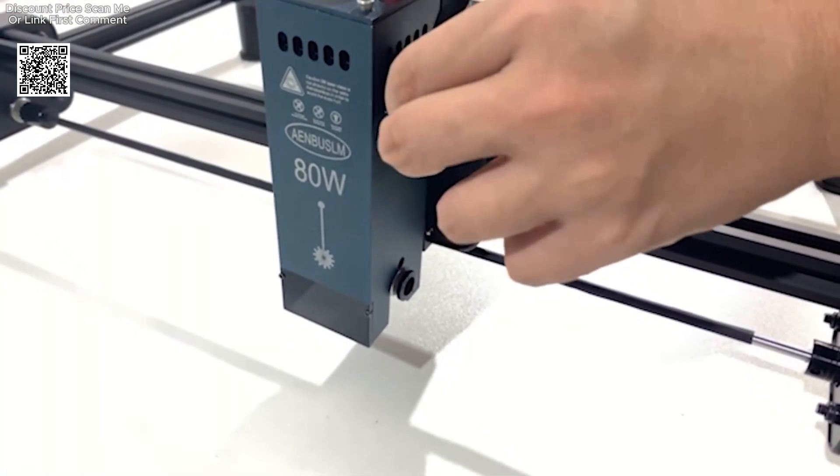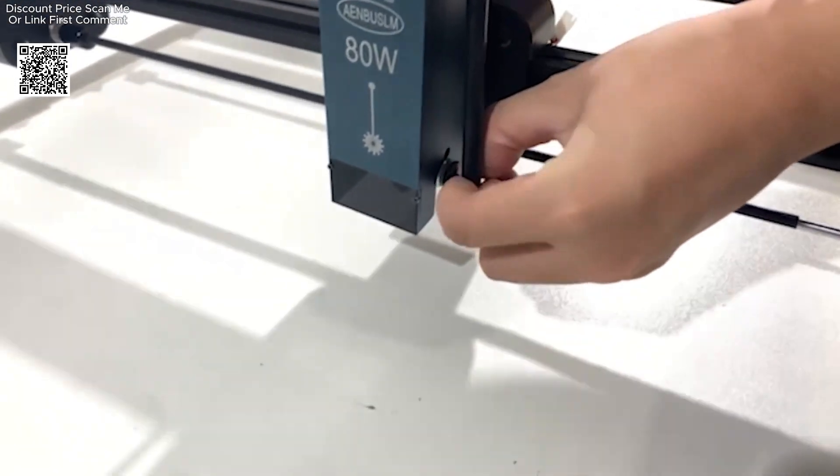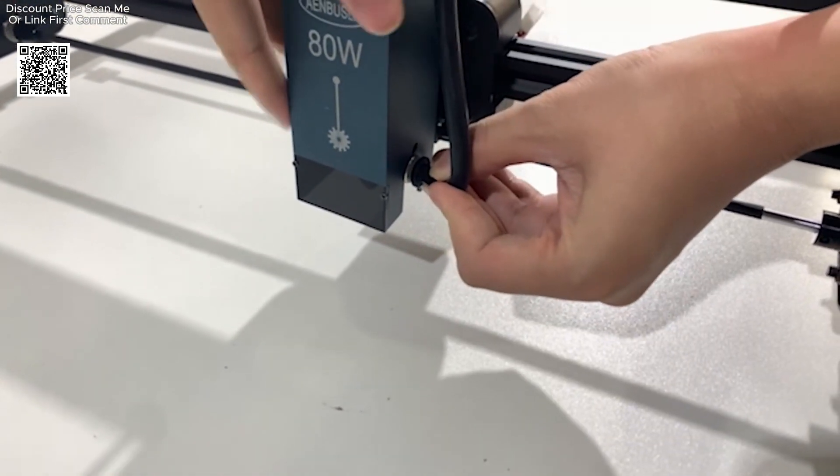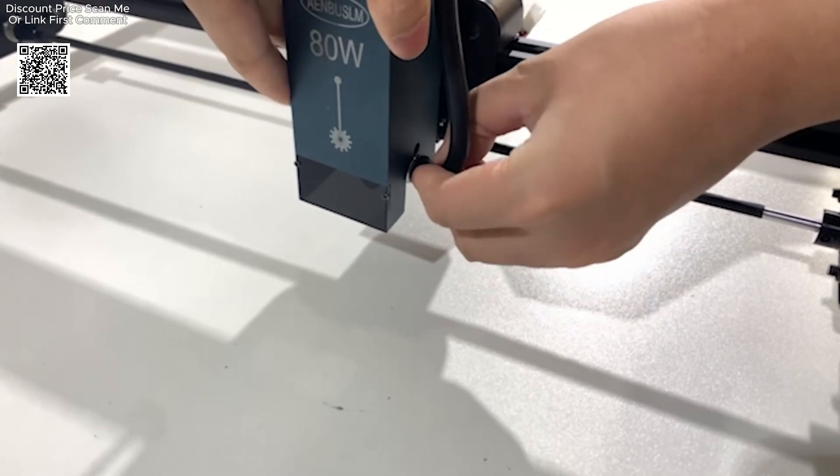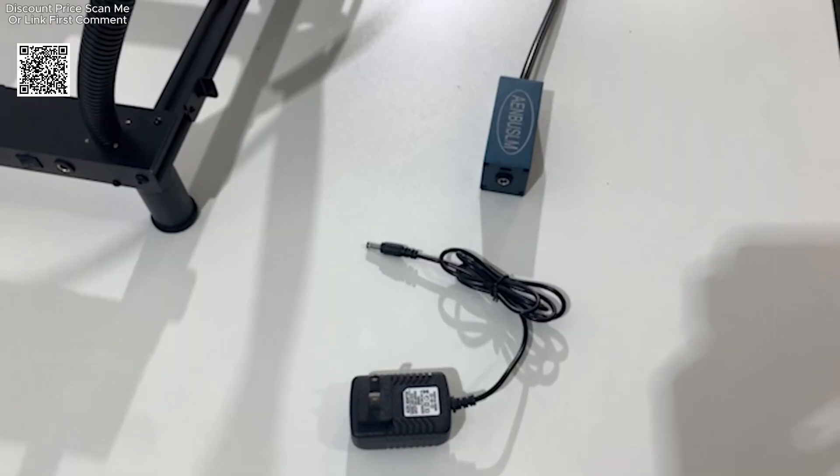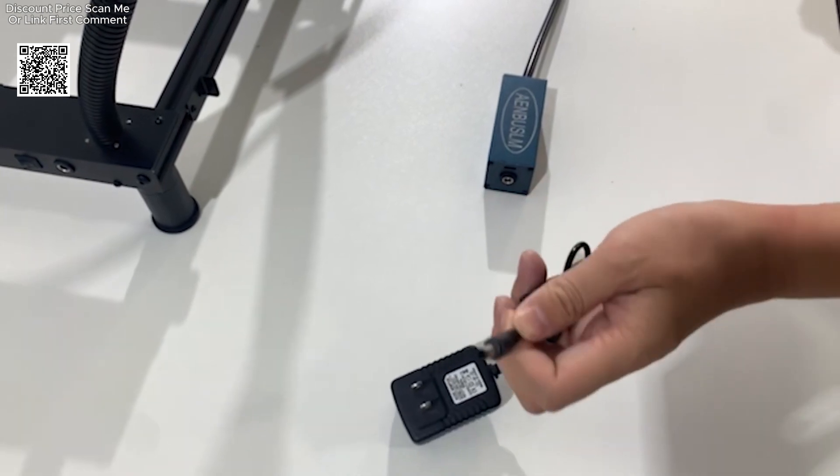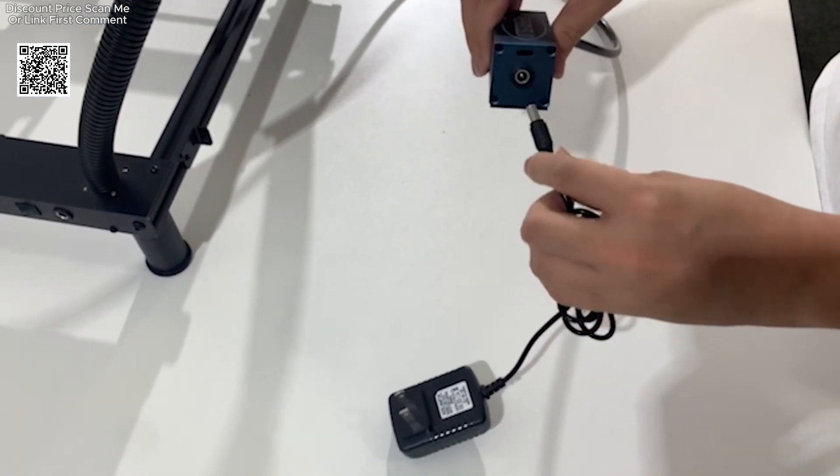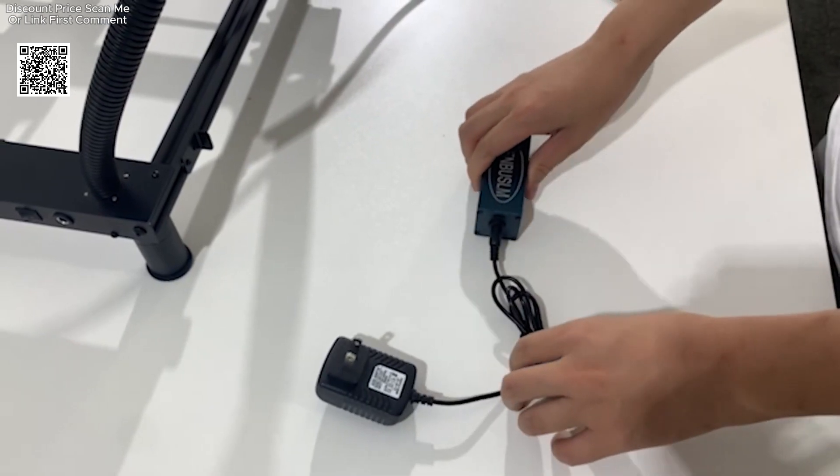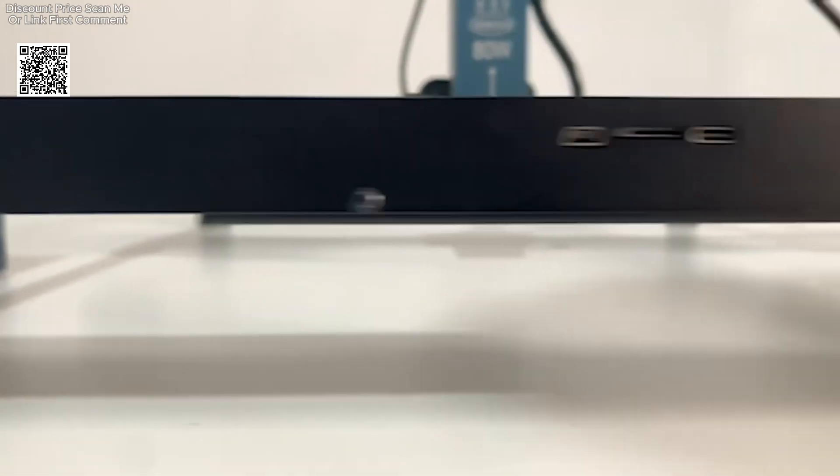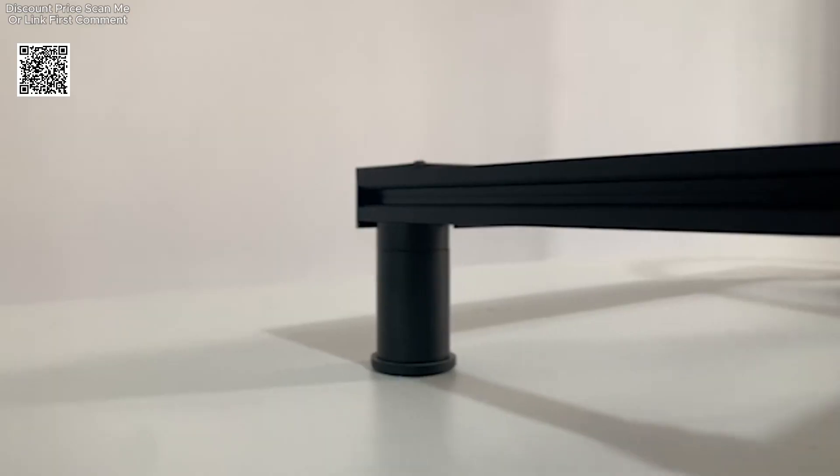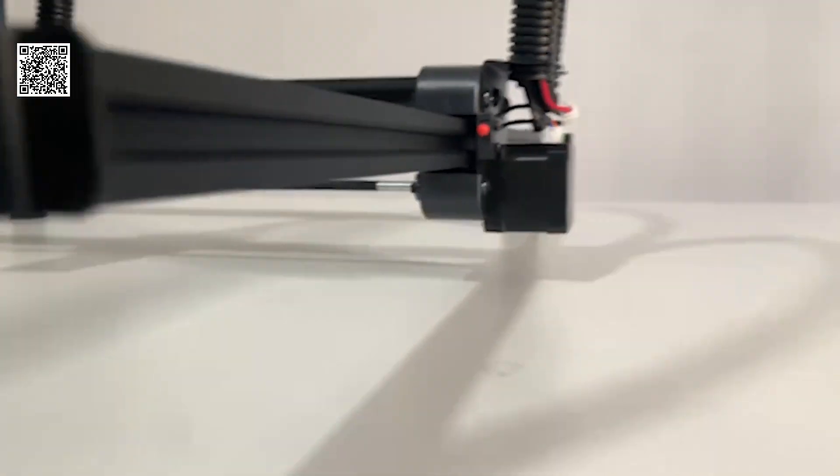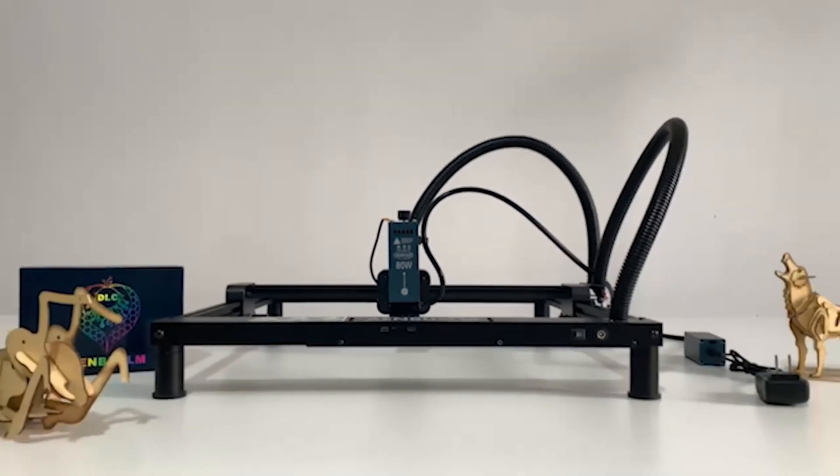The Anbosom 450nm laser module is a powerful, efficient, and easy-to-use tool for engraving and cutting various materials. Whether you choose the 40W or 80W version, you'll benefit from high precision, robust cutting power, and versatility in material compatibility. With its Air Assist feature, protective cover, and durable aluminum alloy design, this laser module is well-suited for a wide range of applications, from woodworking and acrylic cutting to leather engraving and metal processing.